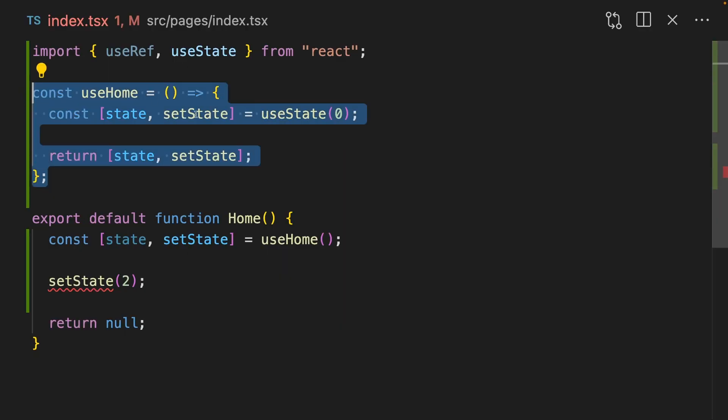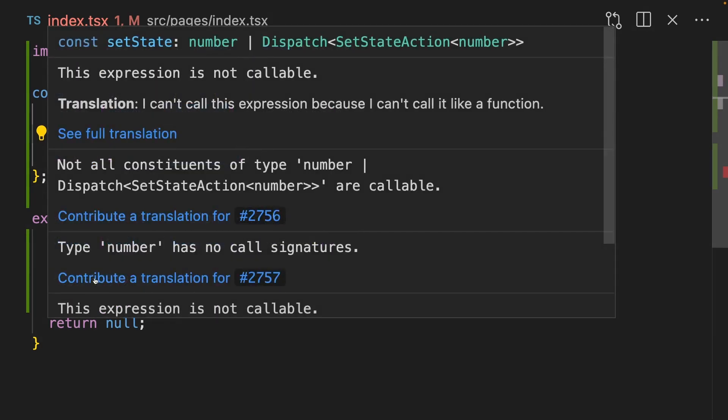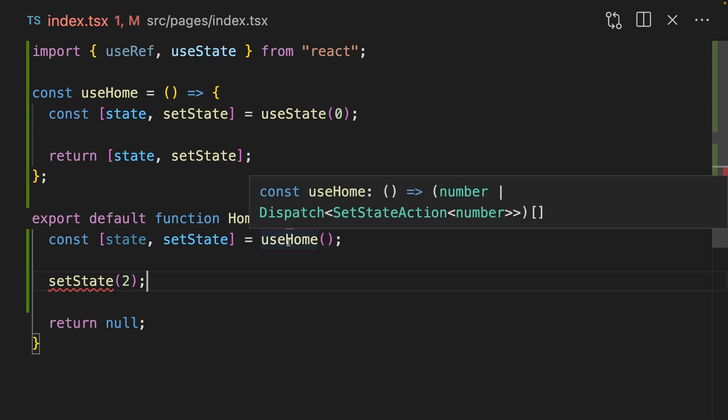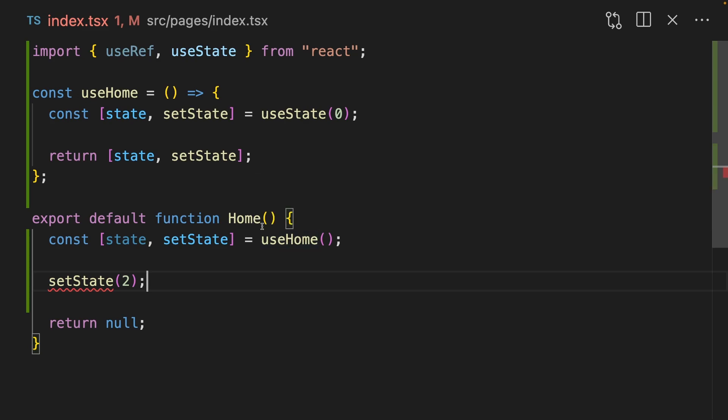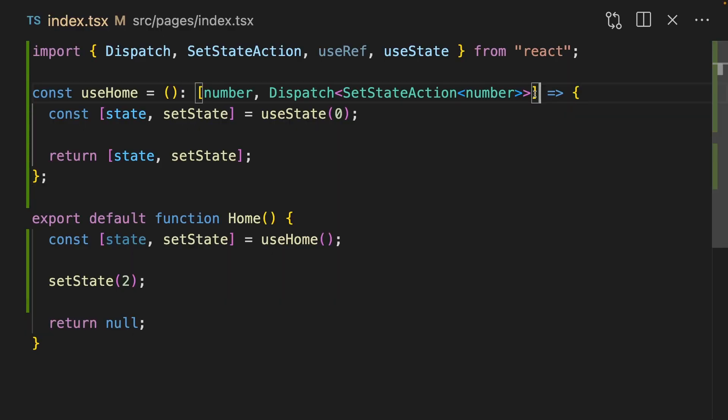You can create your own custom hooks with React. We're creating a useState here, and we're returning an array containing state and setState. But this is breaking. Well, it's because useHome thinks that it returns an array containing possibly number or a dispatch function. It's not returning an array, it's returning a tuple, and we need to tell TypeScript that.